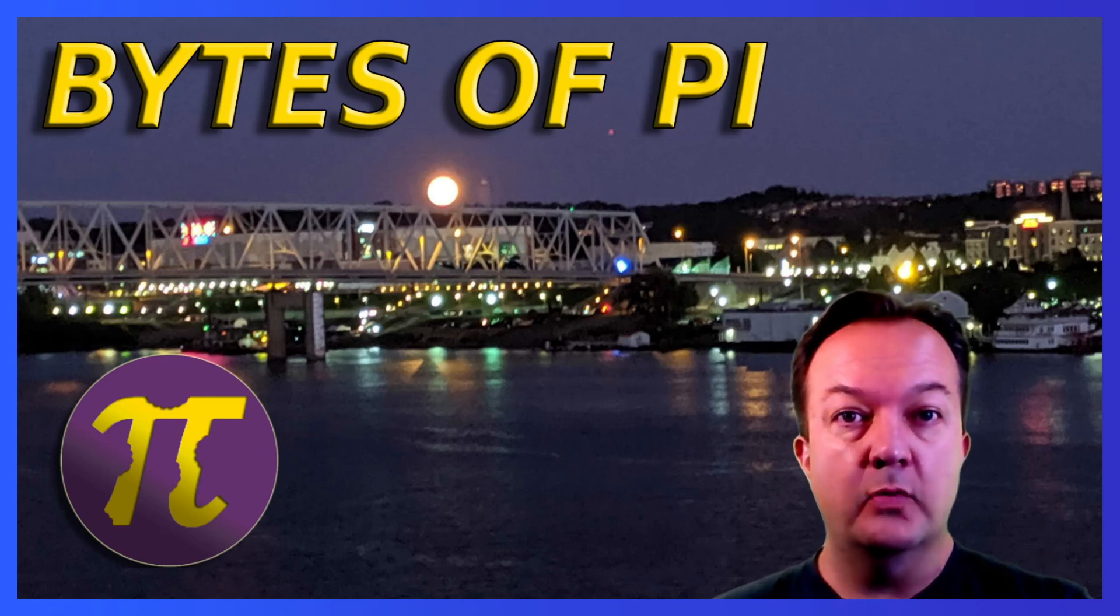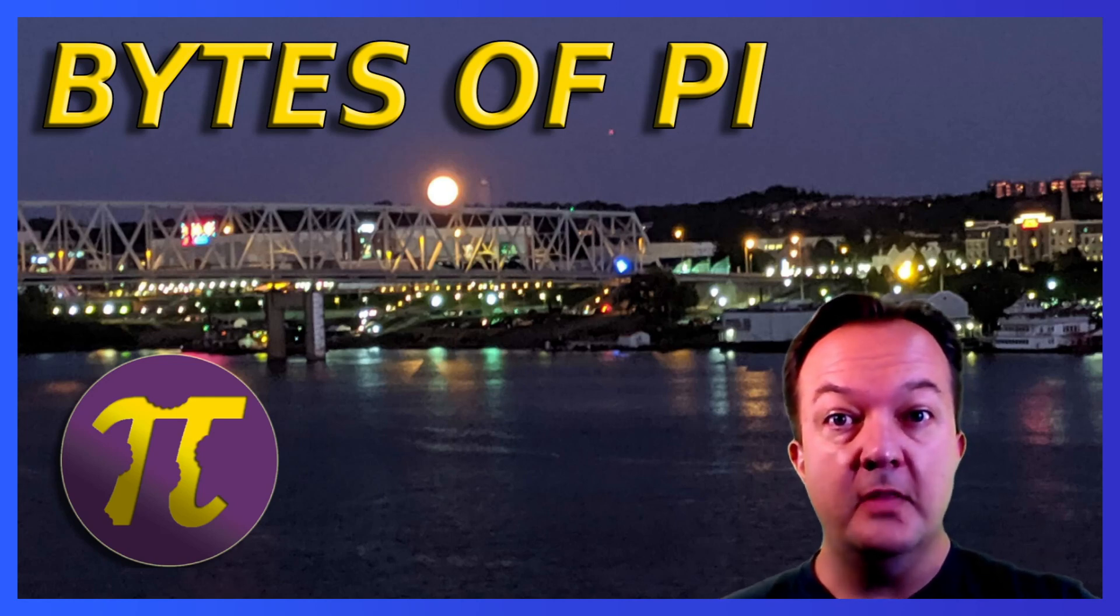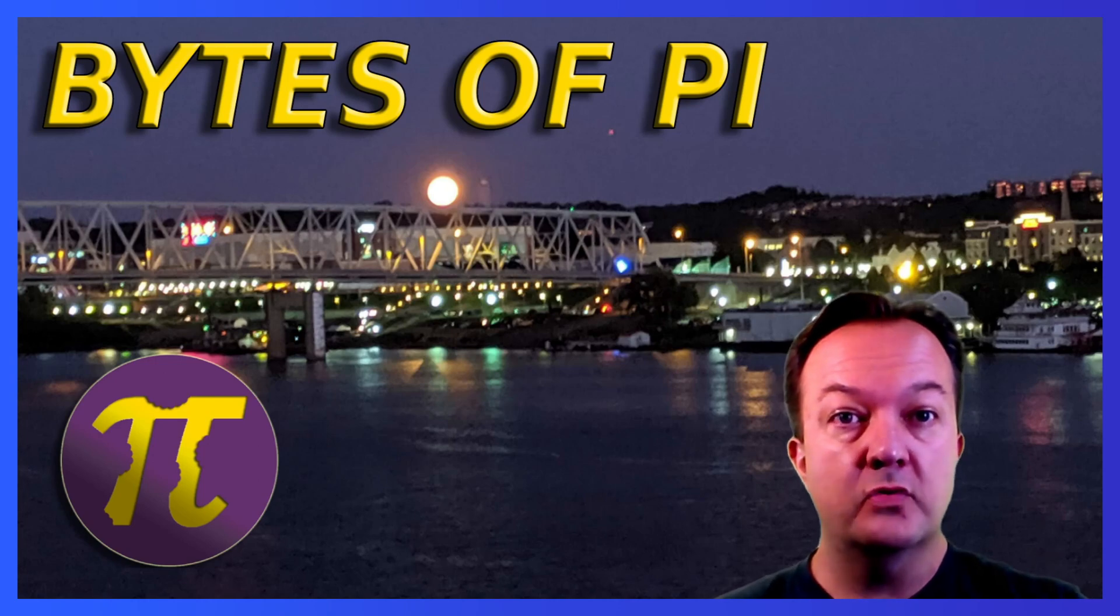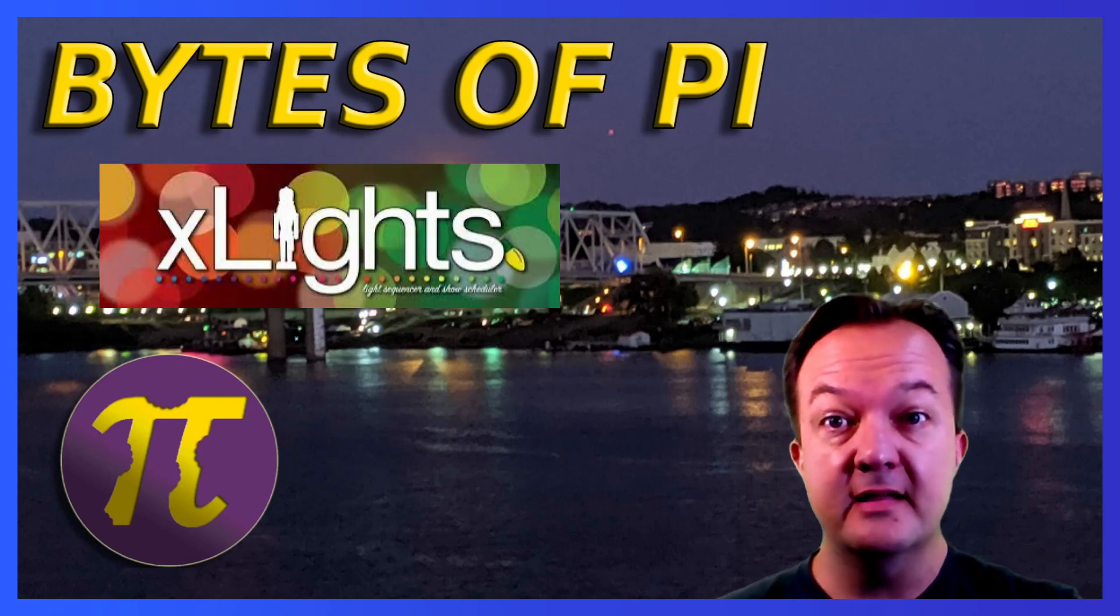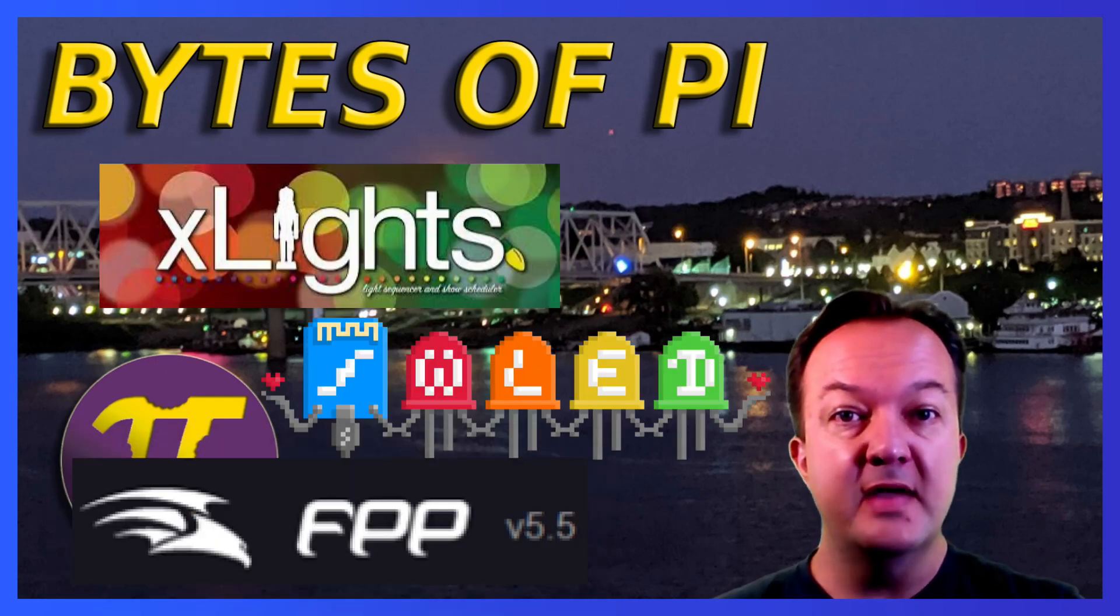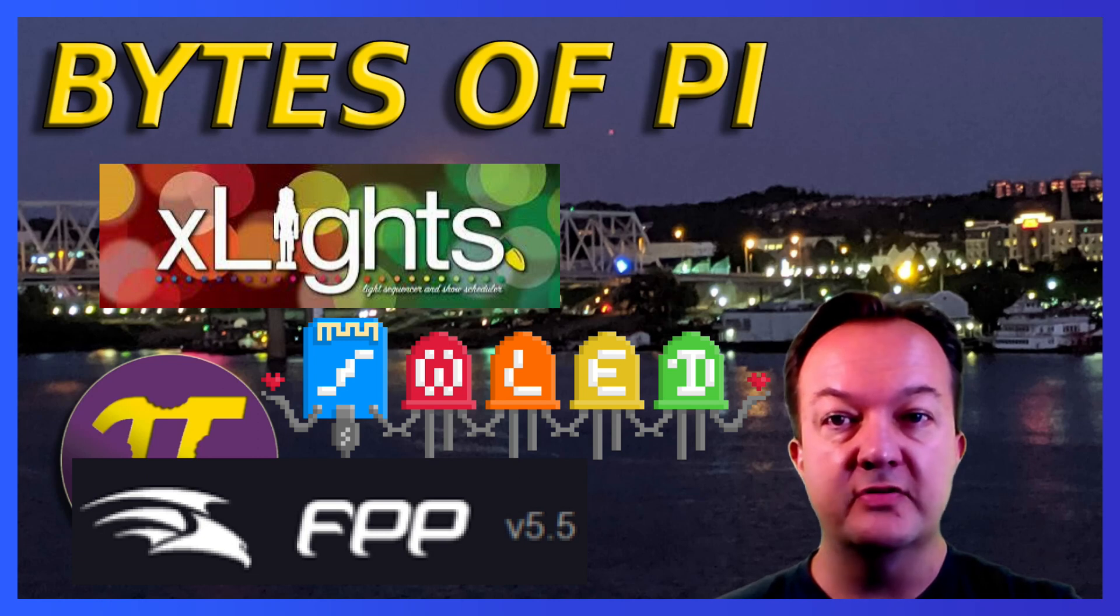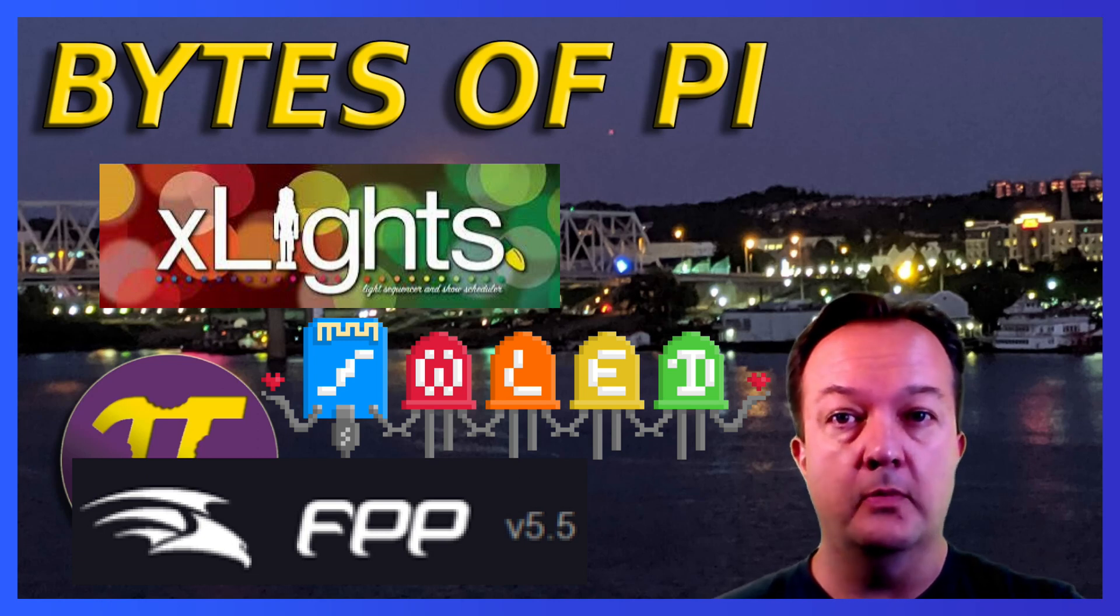It is really exciting here in 2022 for personal home light shows. The developers contributing to open source software like Xlights, WLED and FPP have made setting up a home light show much easier than it was just a year ago.